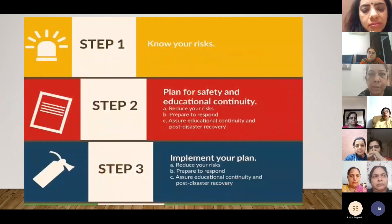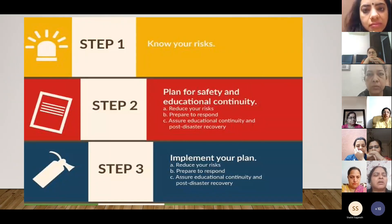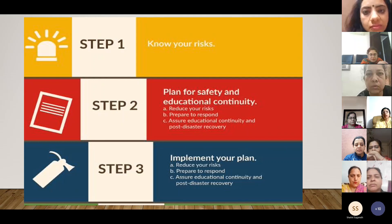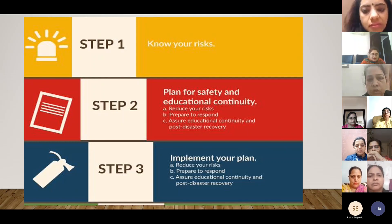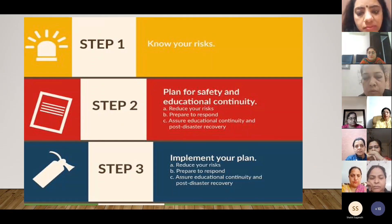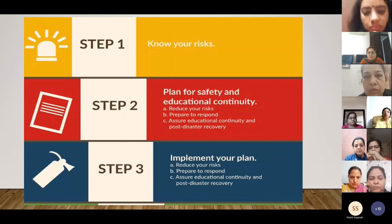First, know your risks — try to analyze the magnitude of risk, whether the situation is at high risk or minor risk. Plan for safety and educational continuity, meaning we should pre-plan to face the challenging situation. Then implement your plan and escape from such an undesirable situation.